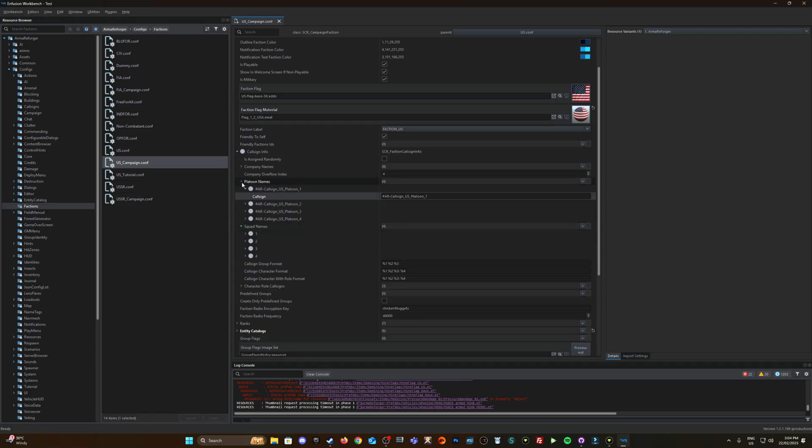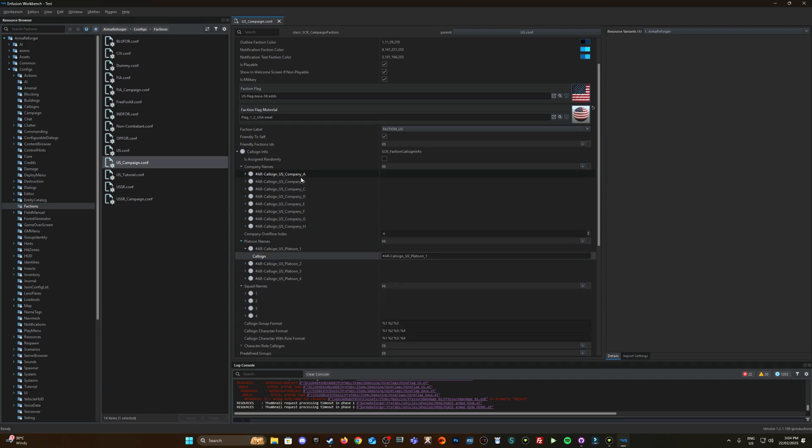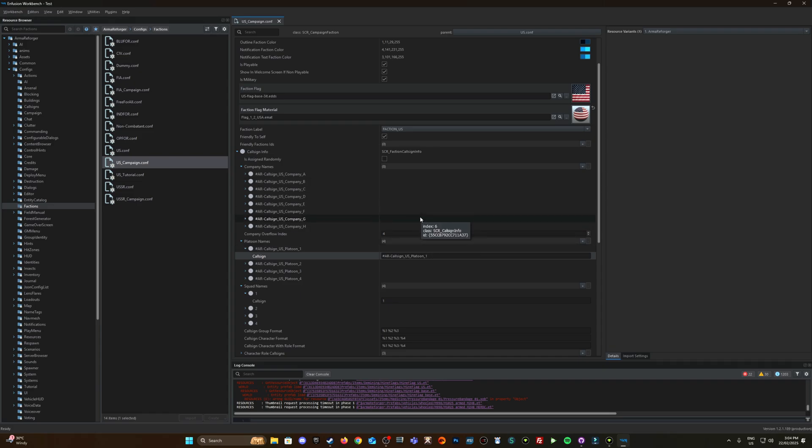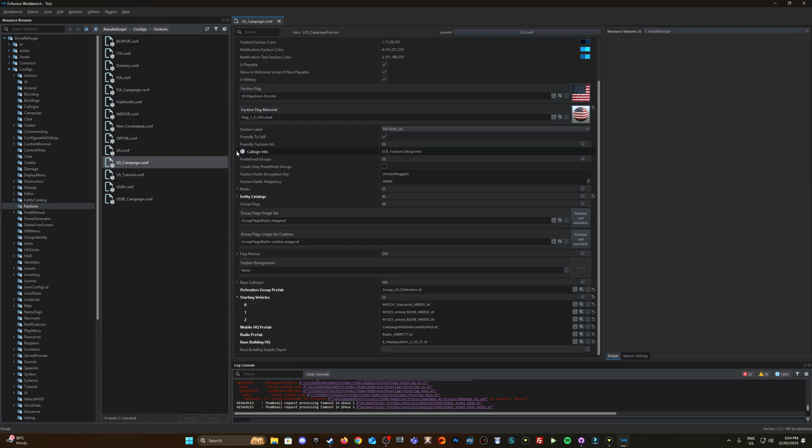You have these squad names or platoon name would be company name would be Atlas. Platoon name would be like I believe it's just like one and then squad name is one as well so that's when you hear like Atlas one one. Oh no might be red, Atlas red one. Either way that's the information for the call sign info there. But we're looking at the predefined groups.